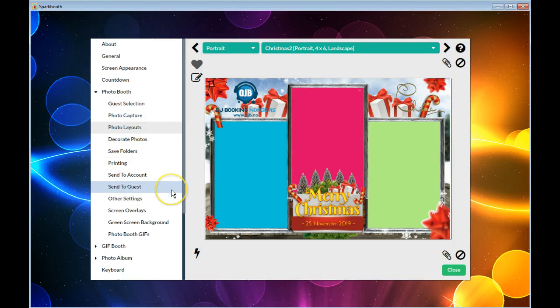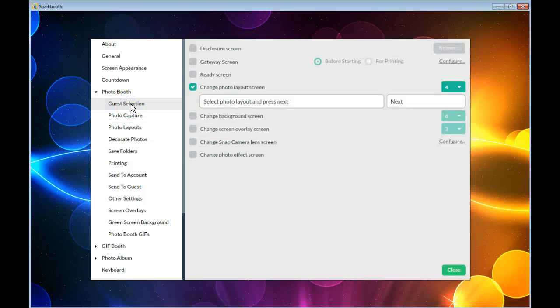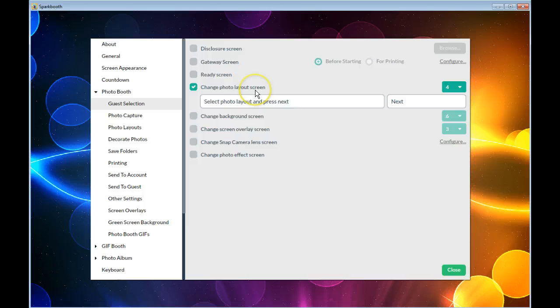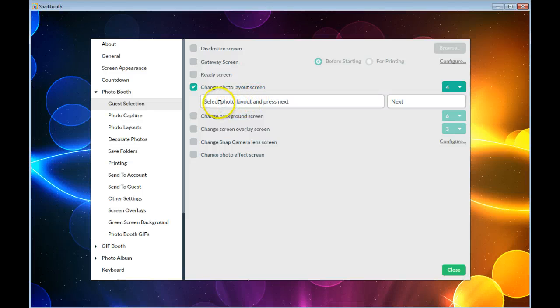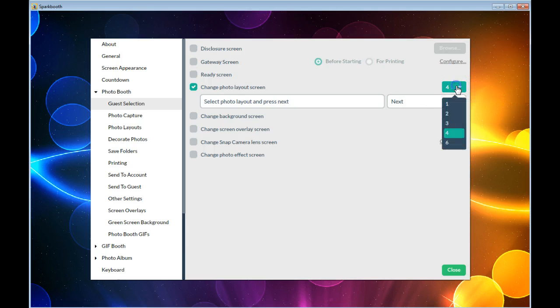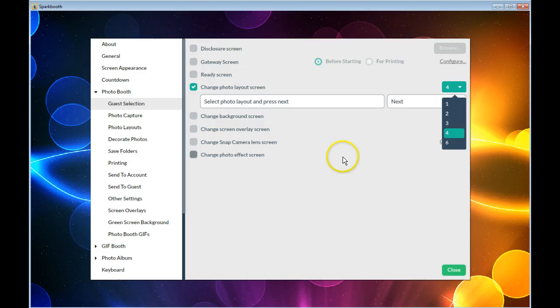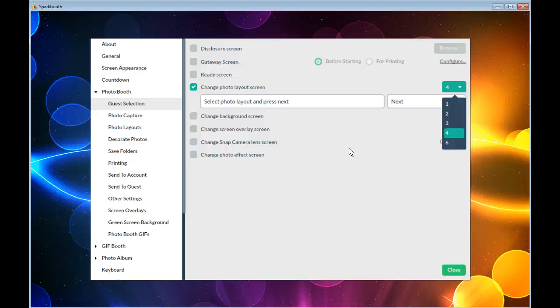Then you need to go into the guest selection and check on 'change photo layout screen' so that a button will be on the screen when they start the session and it will ask them do you want to select a different layout, and how many layouts do you want to show on the screen from one to six. It's in an even number of one full screen, two, three, four, or six.